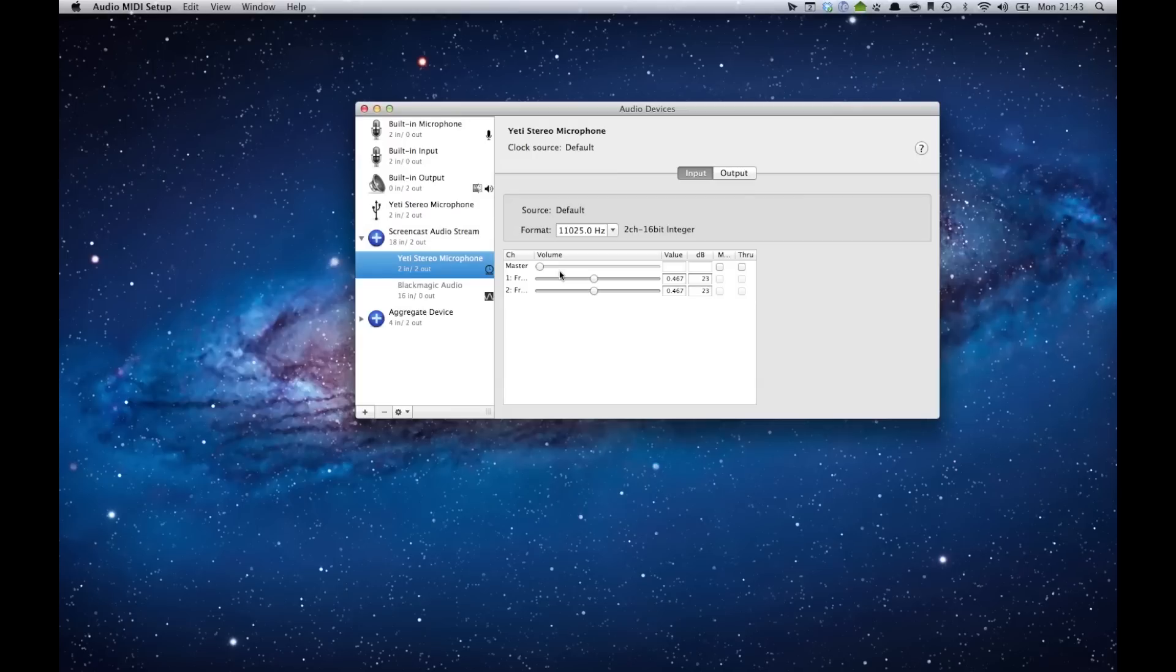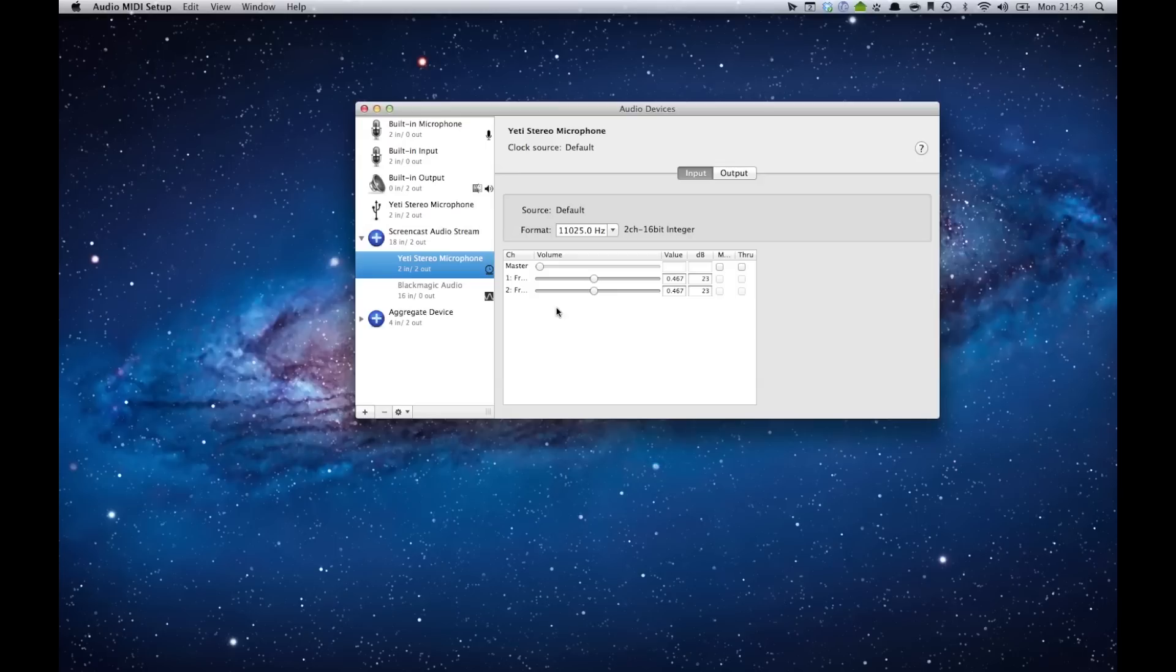Yeah, this is an easy way to save hundreds of dollars instead of picking up a mixer and expensive extra devices. I hope this helps you if you're looking to get into screencasting or if you have multiple audio streams you want to combine into one.